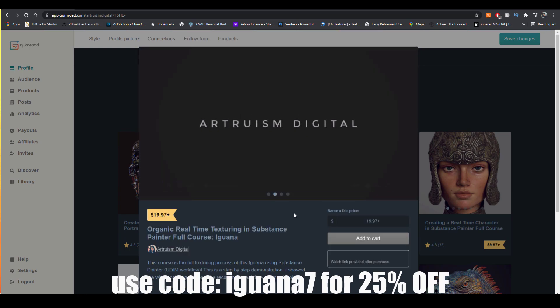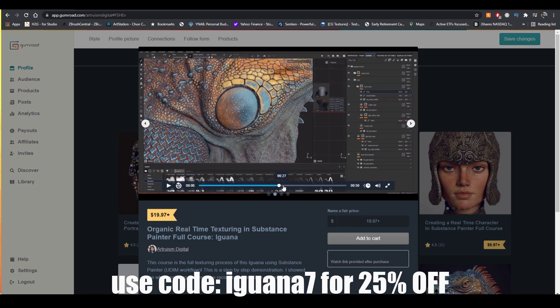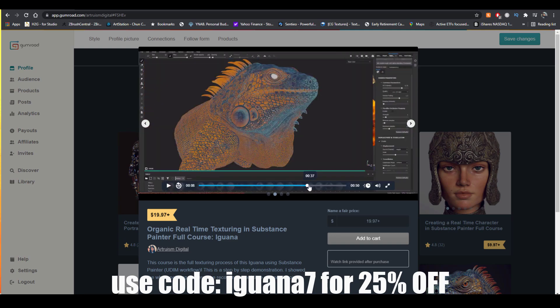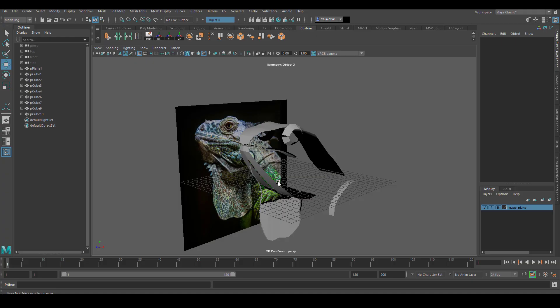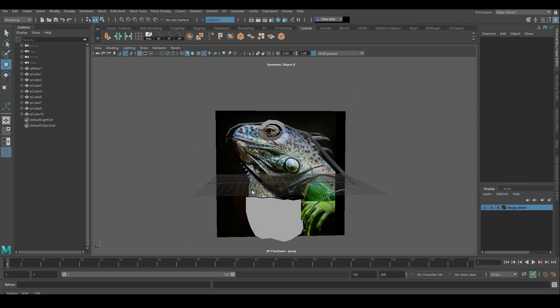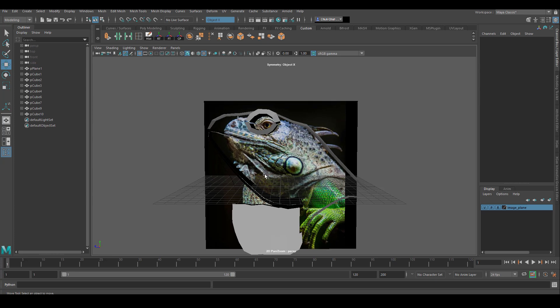This is a step-by-step process of the entire texturing process I recorded in real time. So if you're interested in that, definitely check out my Gumroad page. Now let's get into the modeling process of this iguana.